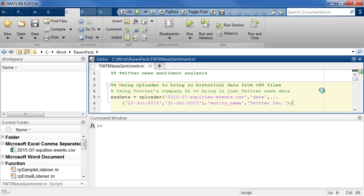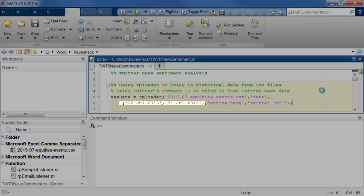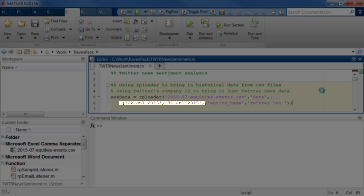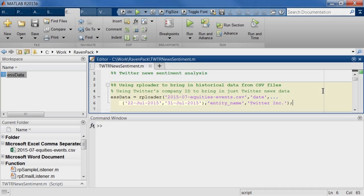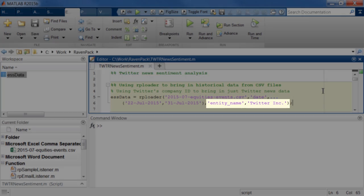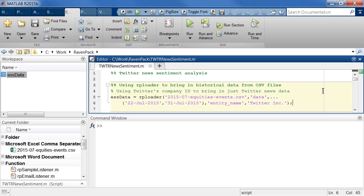This function that you see here is part of the new RavenPack interface that I was talking about earlier. We're able to quickly select a date range of interest, which in this case is the 22nd to the 31st of July. This gives us a nice buffer around the earnings announcement. We can also do things like pick the entity name or the company that interests us. Here that's Twitter, of course. So this is a nice way to filter and zero in on the data you actually want to analyze instead of bringing in all the data available to you. Think of this as almost an exploratory phase where we look for patterns based on this new data source.